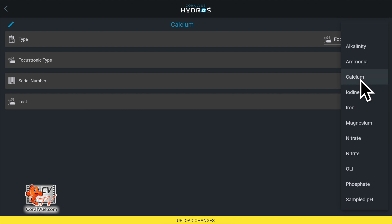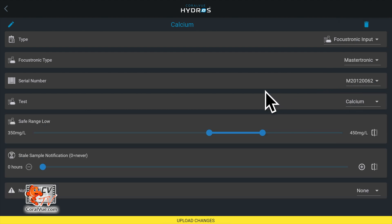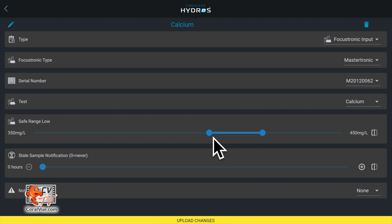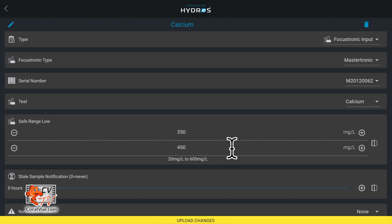The safe range option allows you to set the lowest and highest points of a range. If the reading falls outside the range, Hydros will notify you if you have enabled the notifications below.